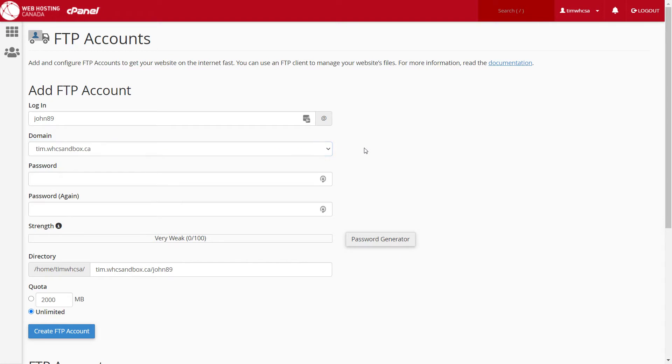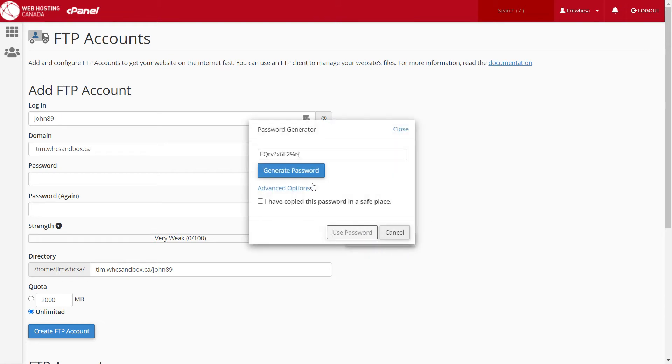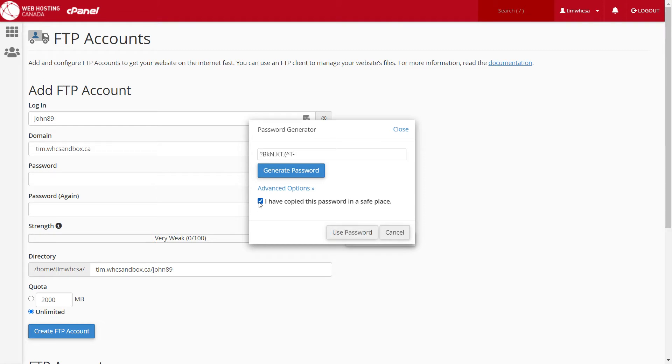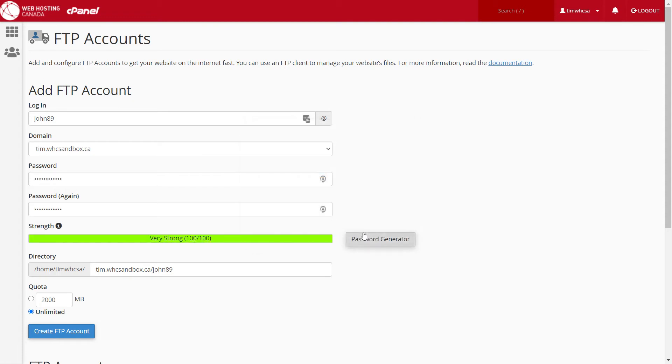Add a secure password to connect to the FTP account. You can click on the password generator button to automatically create a secure password. Just make sure that you copy it so you don't forget it. Then click on use password.